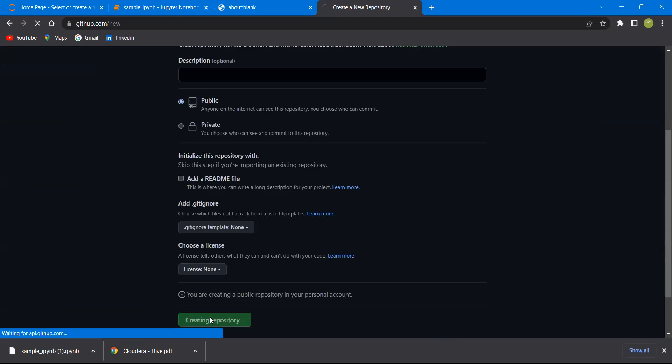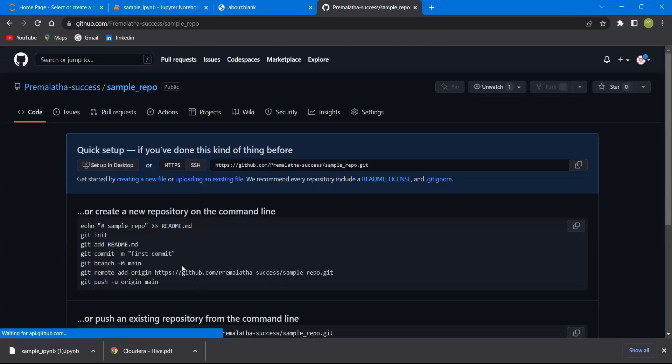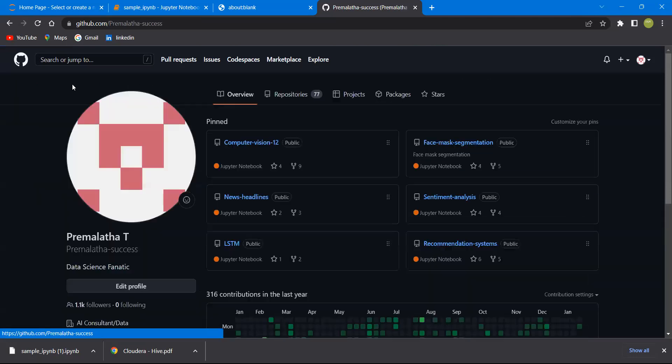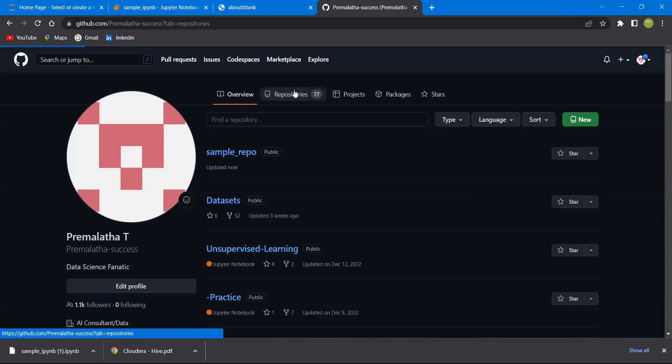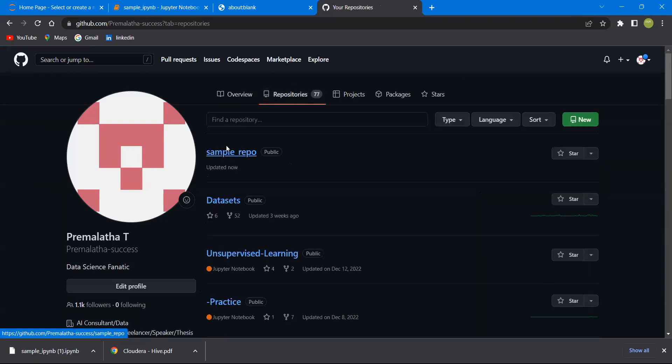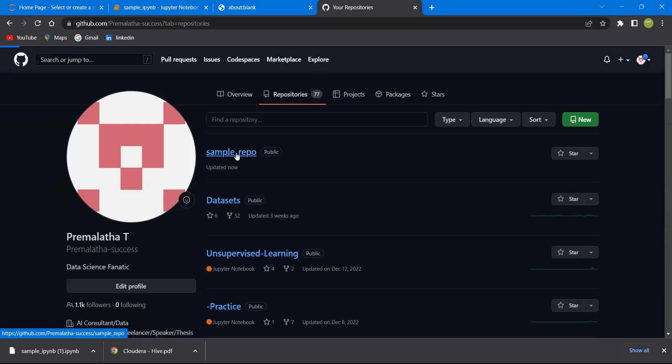I have created a repository. Once I do that, if you go to my homepage and click on repositories, you can find the repository now.